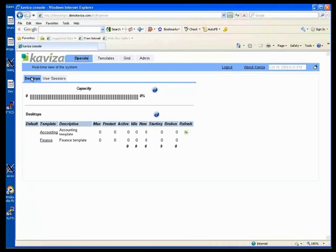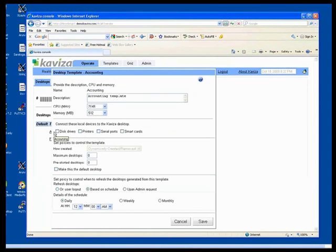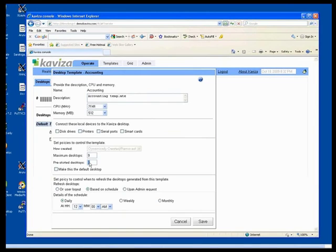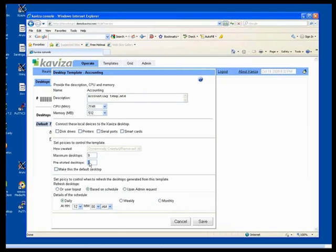So I'm going to click on the accounting template, and you can see from this template many things that you can do. You can specify the size of the desktops created from the template, what local devices you can attach to the template, and also policies on how when they're refreshed from the template. All these things are controllable. I'm going to leave those things all at defaults for now. And I'm going to say I want to create nine desktops and pre-start six of them.